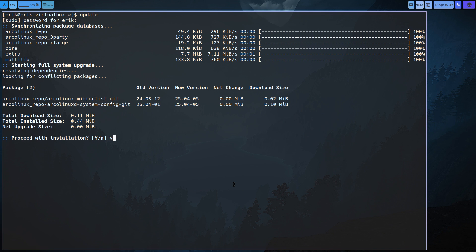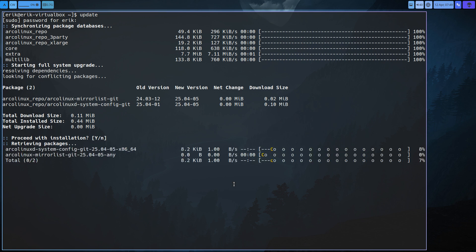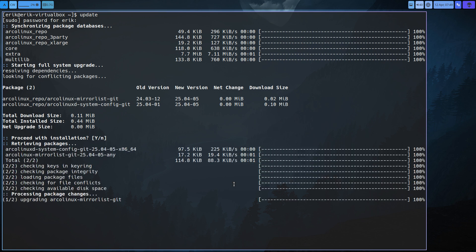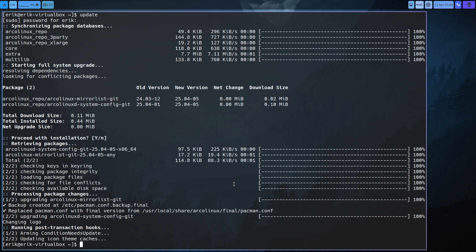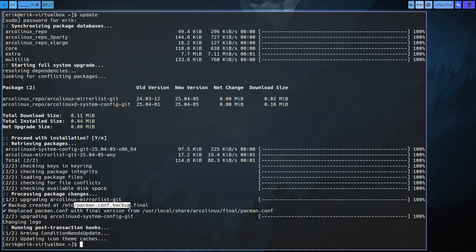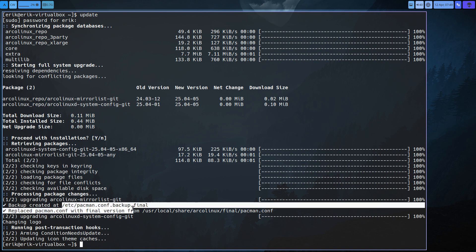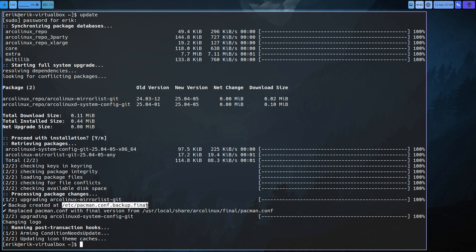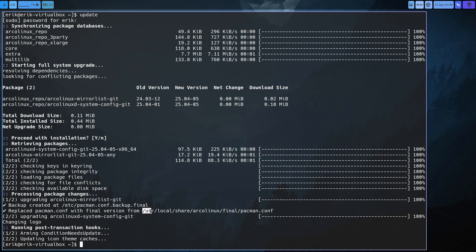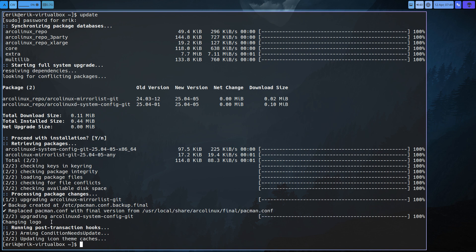These are the two packages, that's all you need to know basically and everything becomes automatically and magically done. Now we're gonna upgrade ArcoLinux mirrorlist git, the pacman.conf. The one that you had is now copy pasted so this is a backup of what you had and we're gonna replace the pacman.conf with the final version which you can find here.